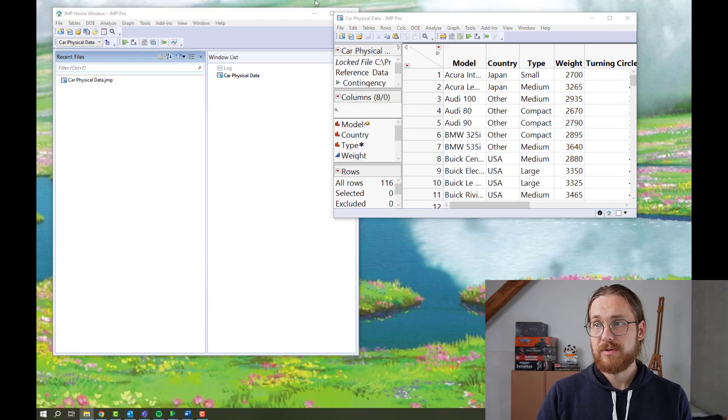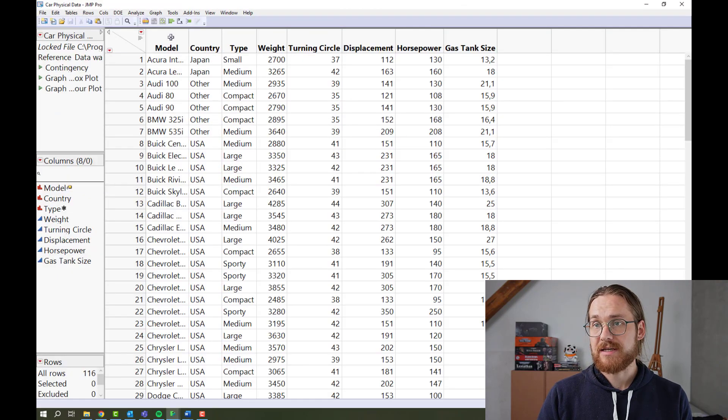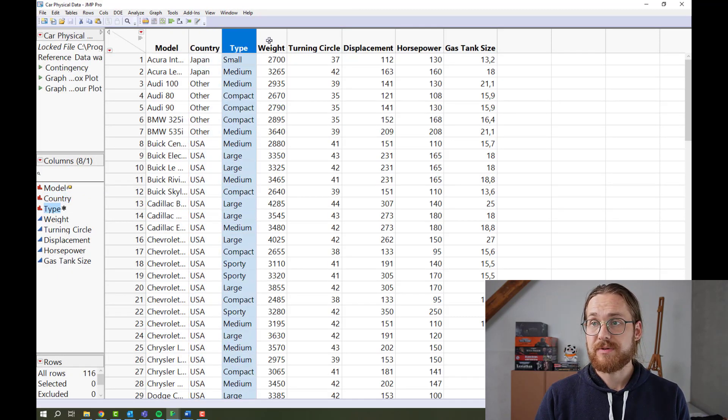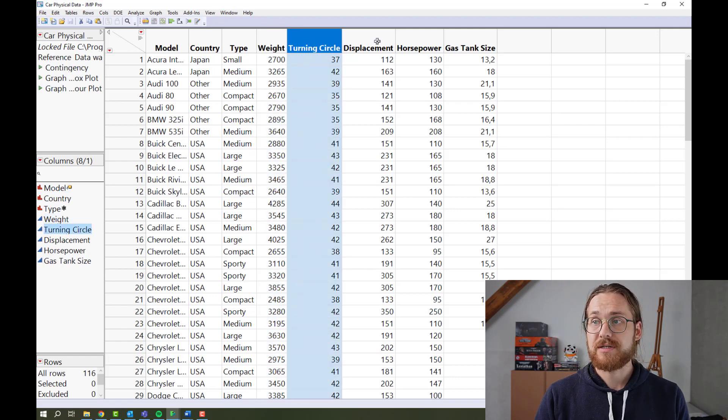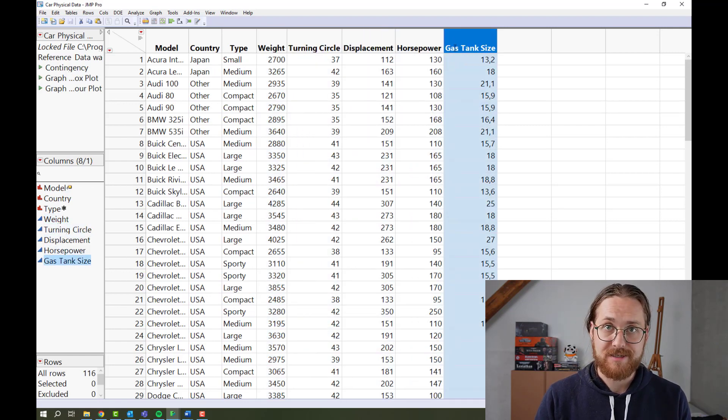So in the car physical data, we have access to the model type, country, type, the weight of the car, turning cycle, displacement, horsepower, and gas tank size.